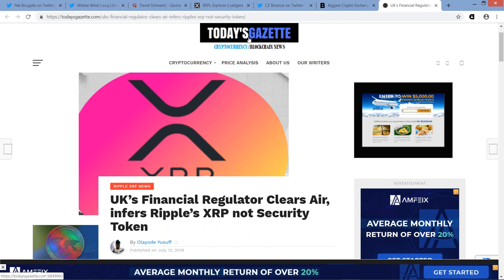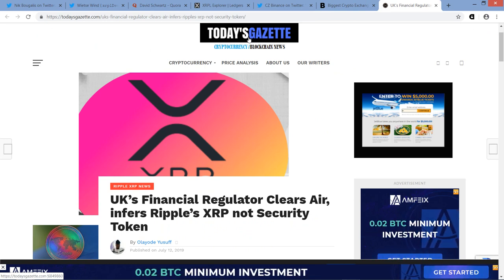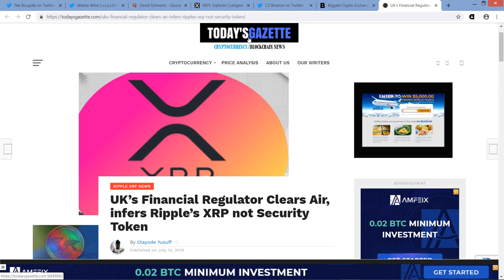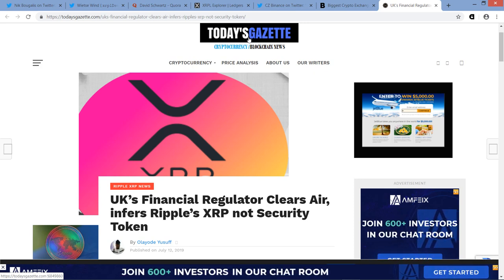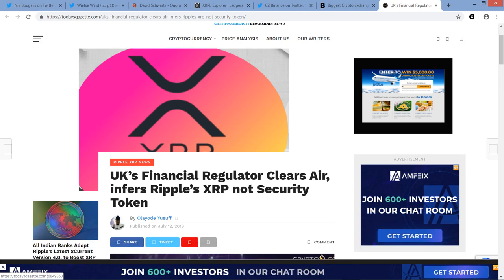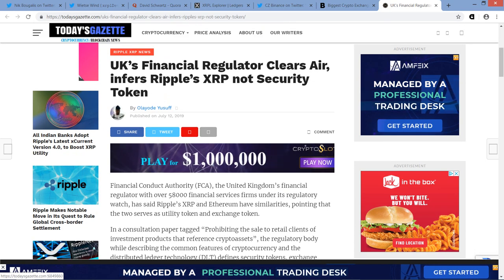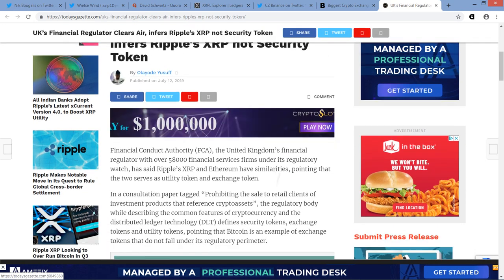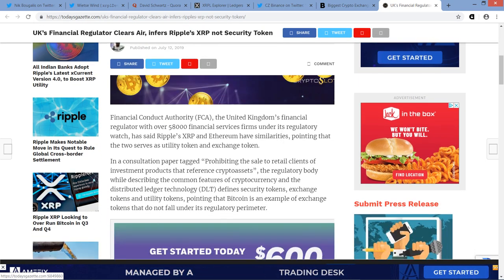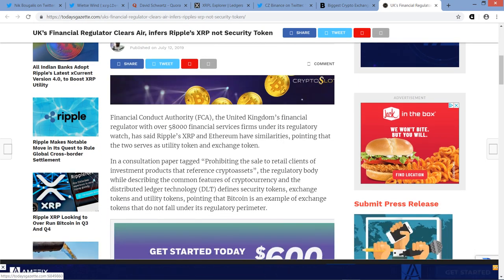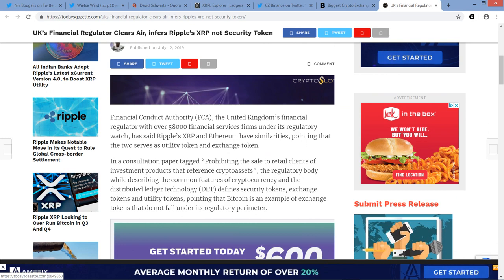Now this is from Today's Gazette. I don't want to get too much in this because I have spoken about it a fair amount recently, but I wanted to cover just a little bit. And this piece is titled UK's financial regulator clears air, infers Ripple's XRP not security token.